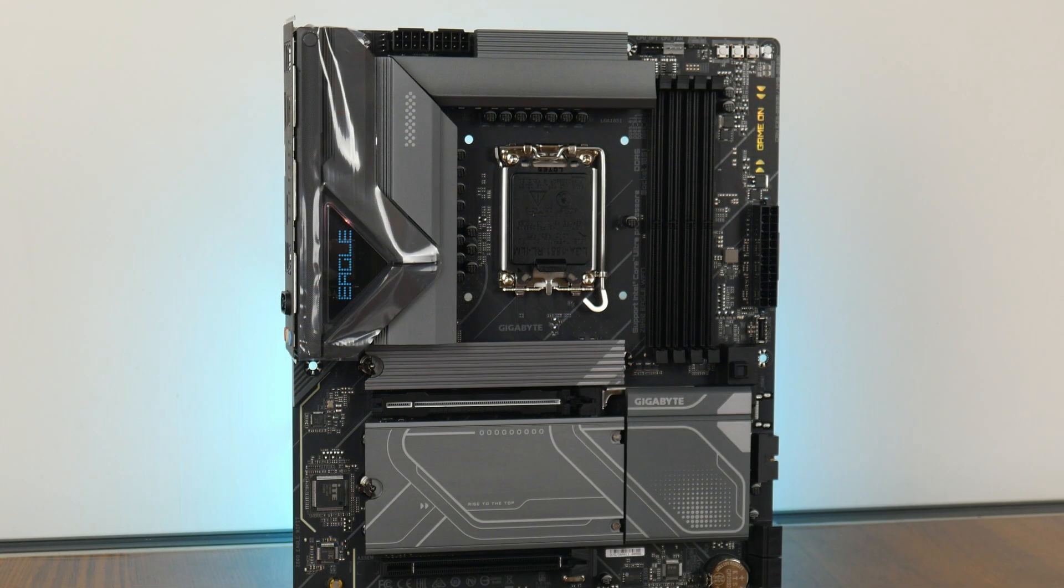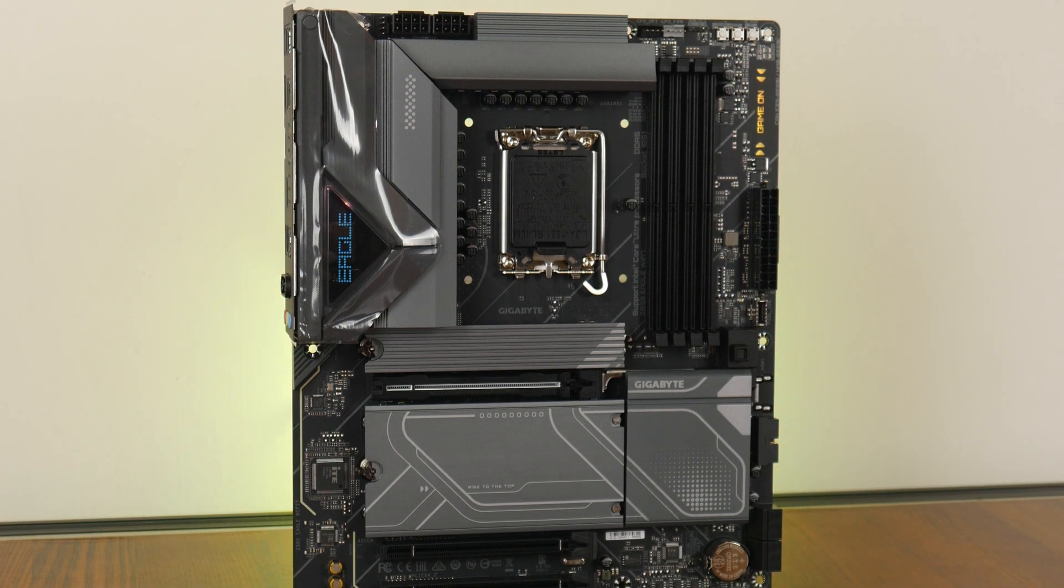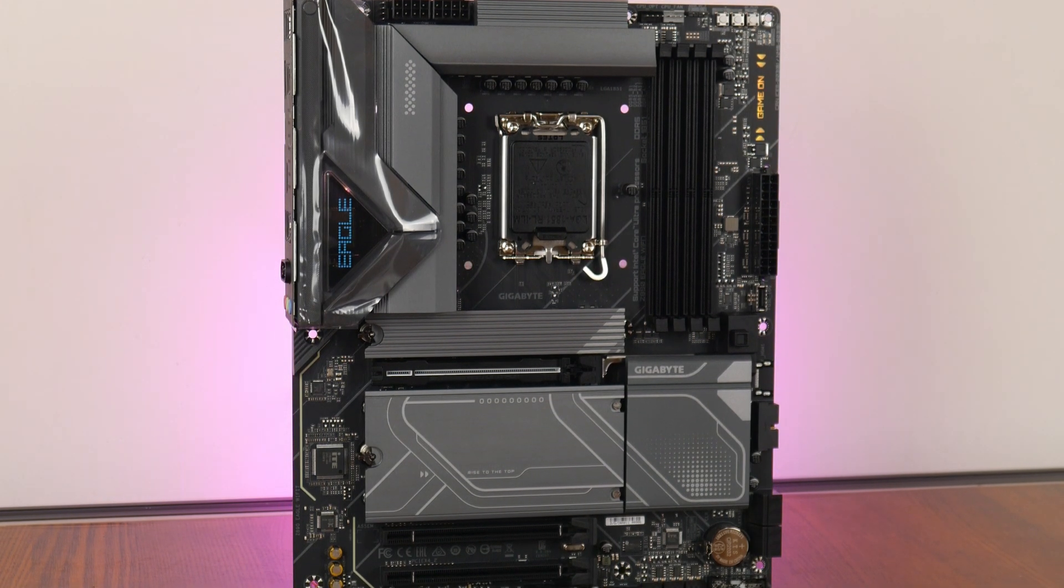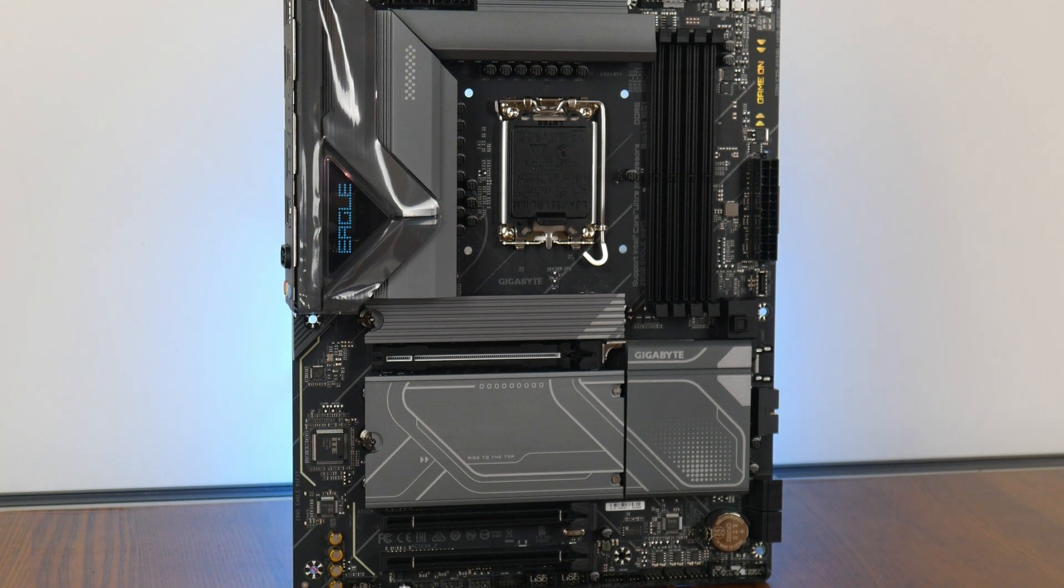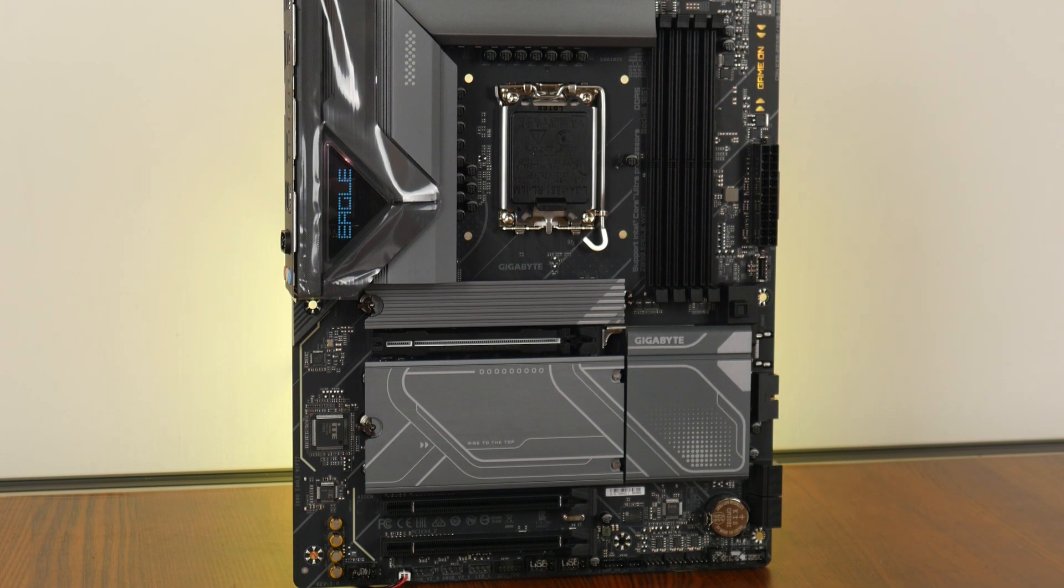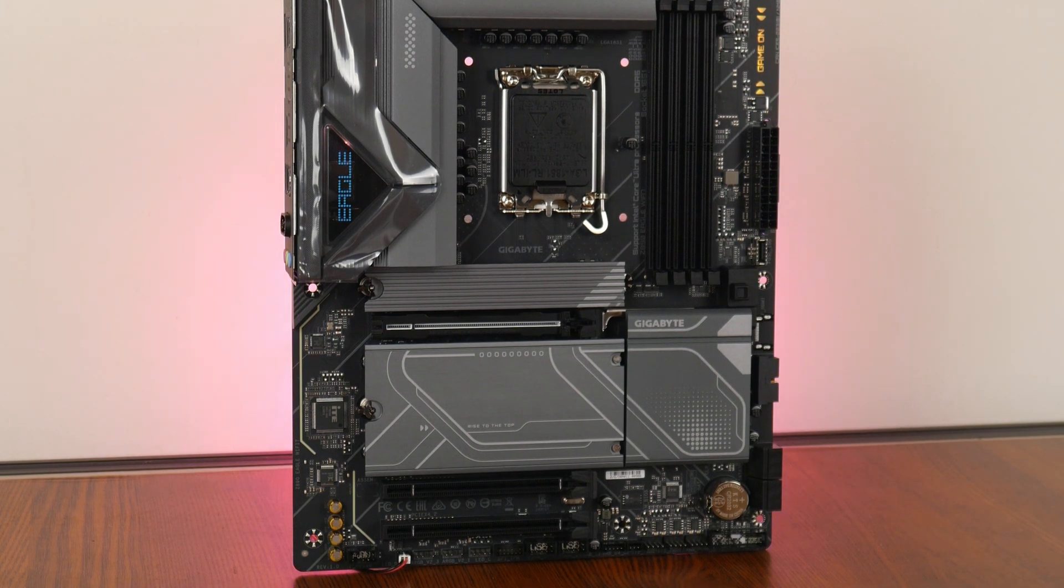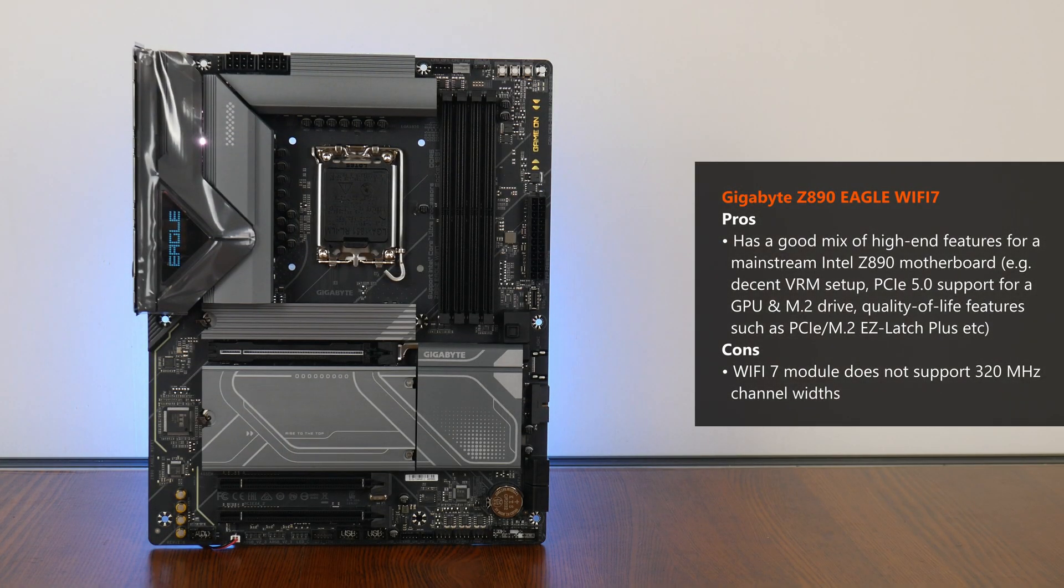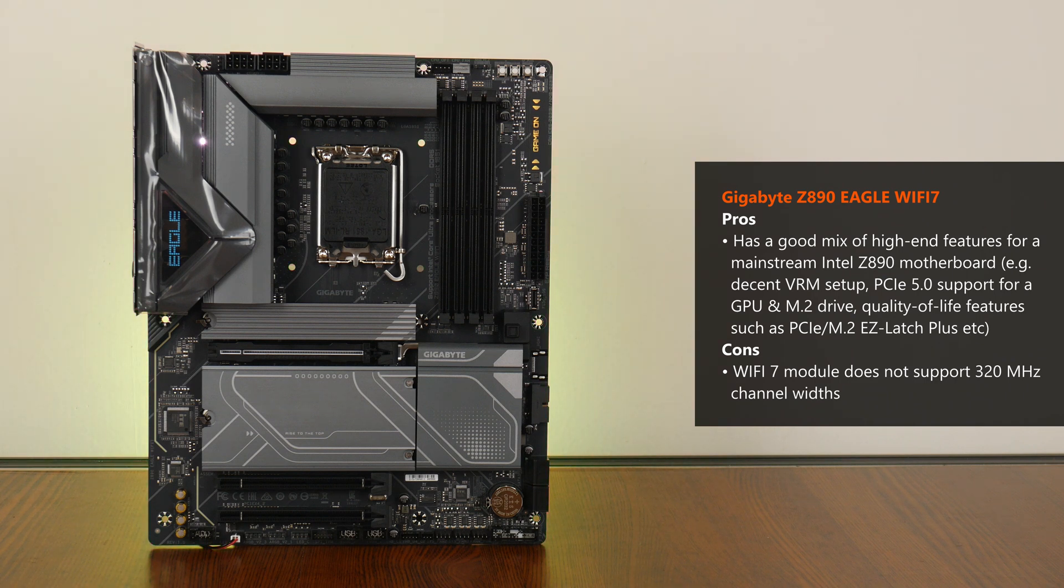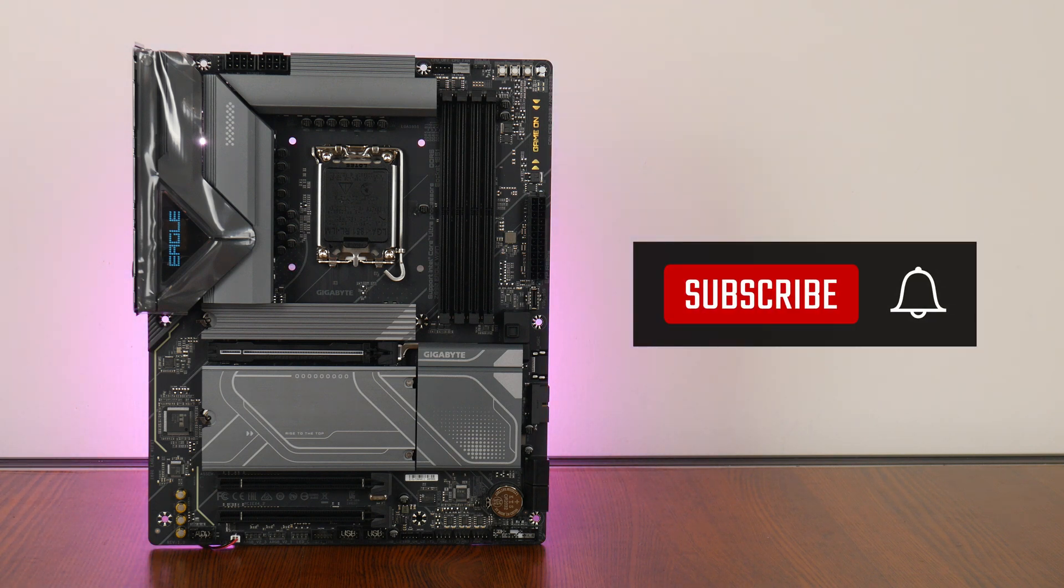To sum up, the Z890 Eagle WiFi 7 is clearly targeted at the mid-range consumer, where it serves up a good mix of modern features. We get a decent VRM setup that should perform well with higher-end Core Ultra 200s processors, PCIe 5.0 support for a graphics card and M.2 drive, 2.5 Gigabit Ethernet with built-in Wi-Fi 7, a USB 4 port, and a good assortment of USB connectivity options, rounded off by quality of life features such as PCIe Easy Latch Plus, M.2 Easy Latch Click, and so on. That said, it's worth noting that the Wi-Fi 7 module on this motherboard doesn't support the 320MHz channel for faster wireless connectivity, something to note especially if your intention is to use a high-speed Wi-Fi 7 router for your wireless internet needs. With that, thank you so much for watching, hit the like button and get subscribed if you've enjoyed this video, and I'll catch you guys around the next time.